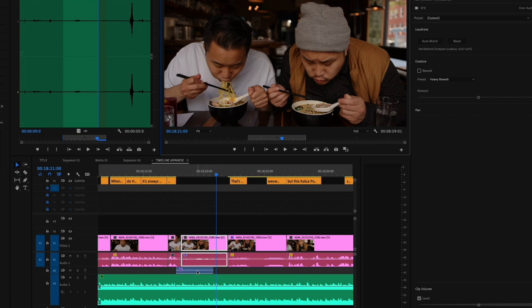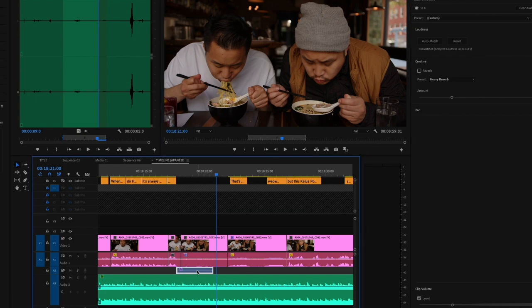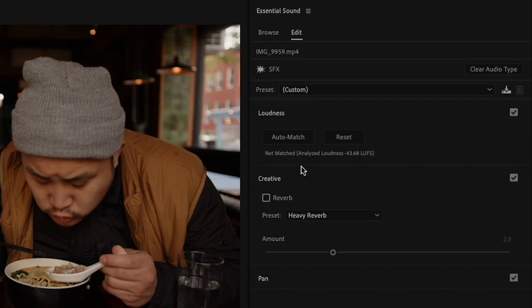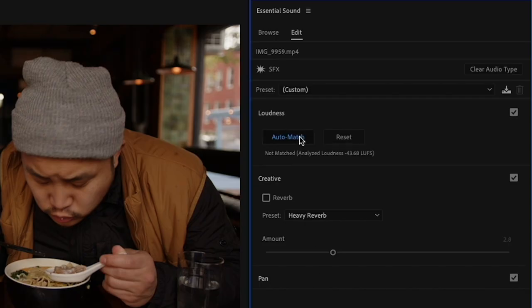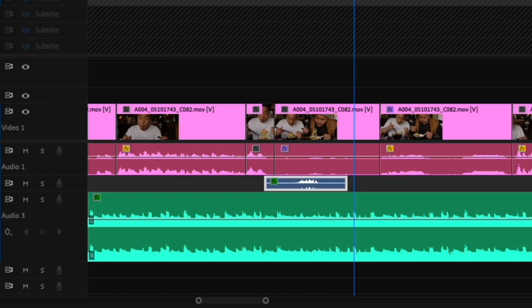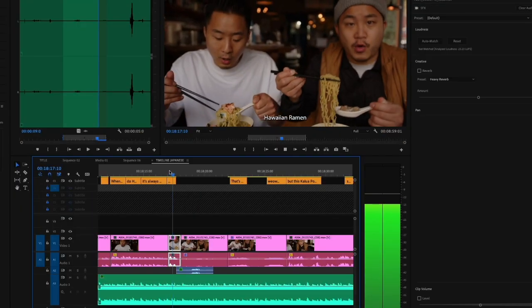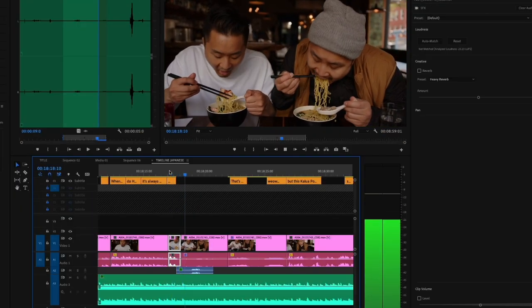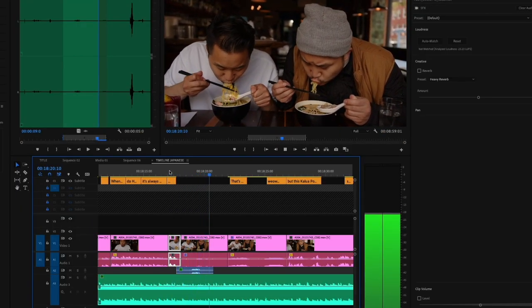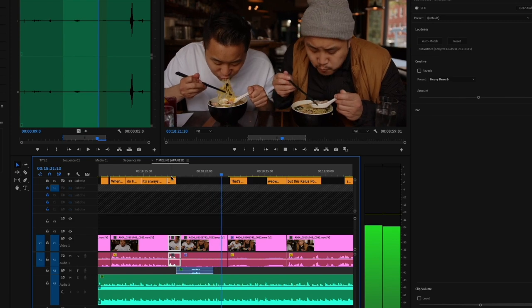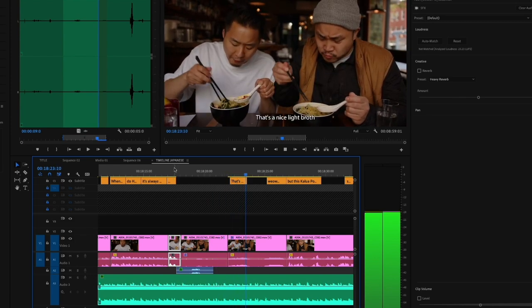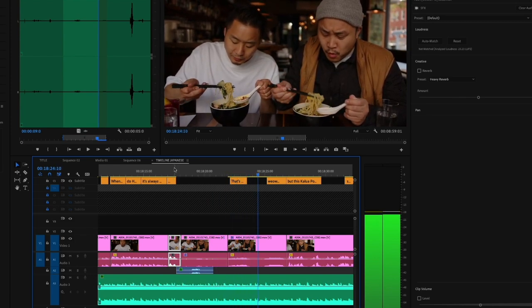I'm going to click on the sound effect, and then all I'm going to do is click this button to auto match. Boom. I can see the little waveforms increase a little bit. Let's see how it sounds with the music. Perfect — that was a pretty good match. I'm rolling with that. Auto match.